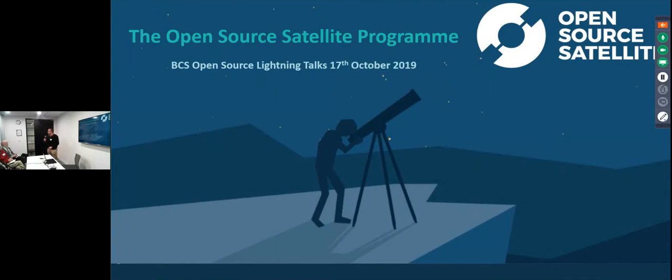Hi there, my name is Paul. I'm here just for 10 minutes, so I'll try my best to introduce this open source satellite program to you in 10 minutes.